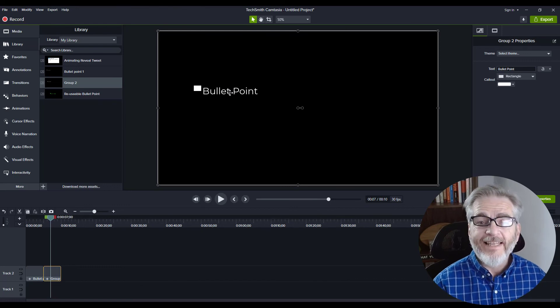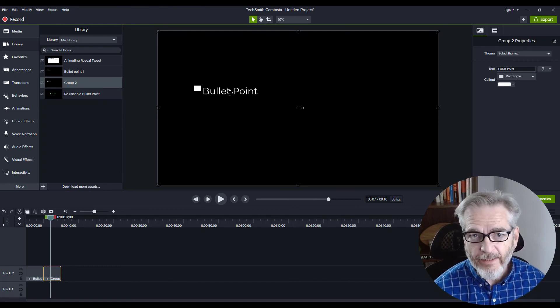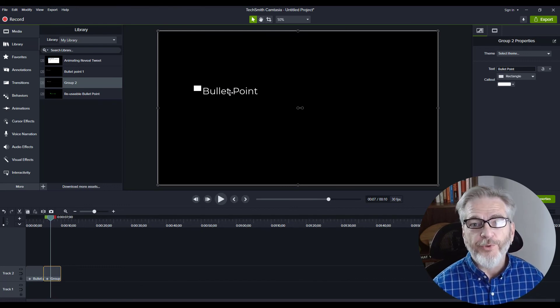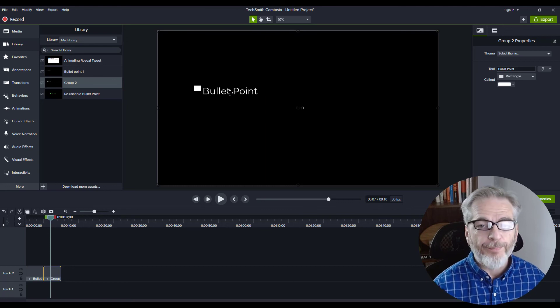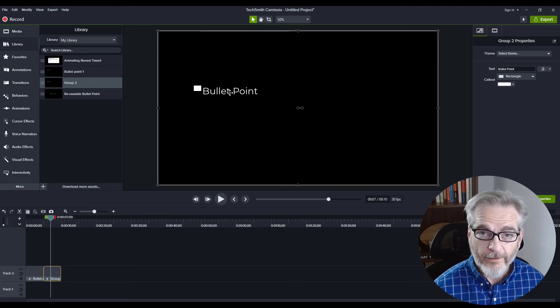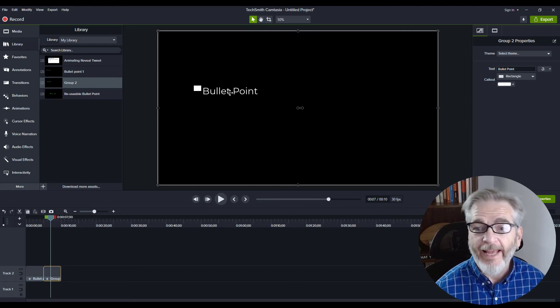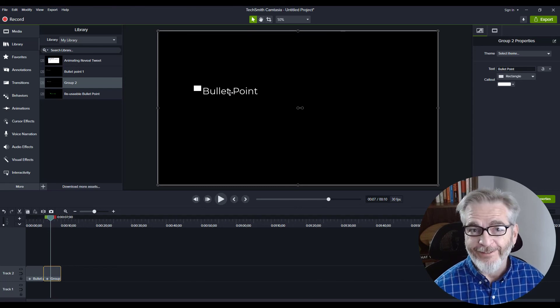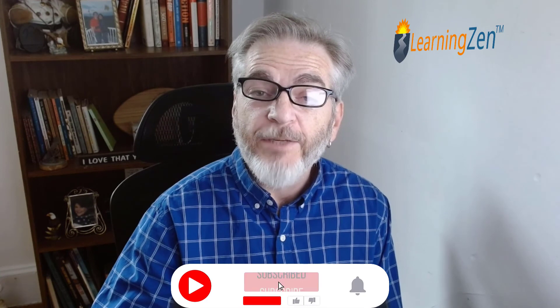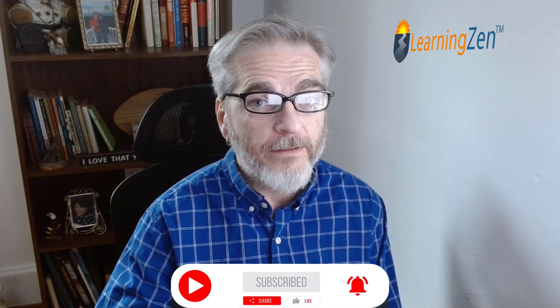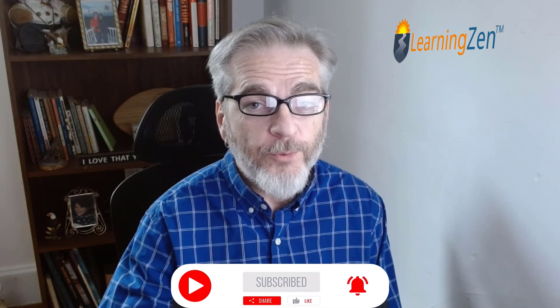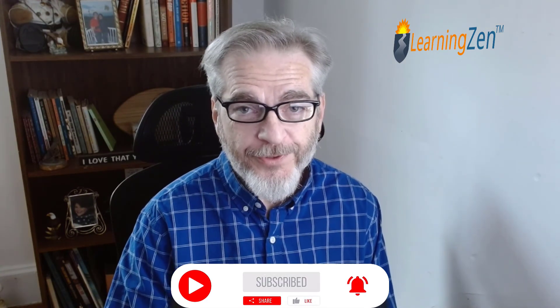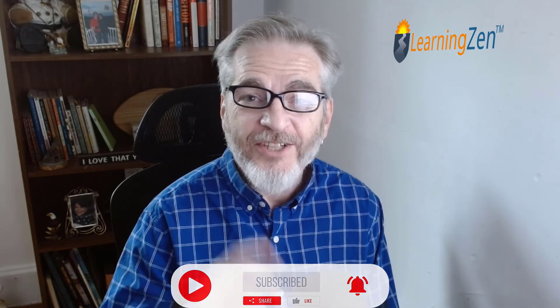So there it is—a nice, simple, easy way to save yourself from doing double, triple, quadruple work. Just create a reusable bullet point. Thanks for watching. Remember to subscribe, hit that like button and the notification bell, because we'll be coming out with new how-tos every week. Until next time, remember to laugh more, learn more. See ya!